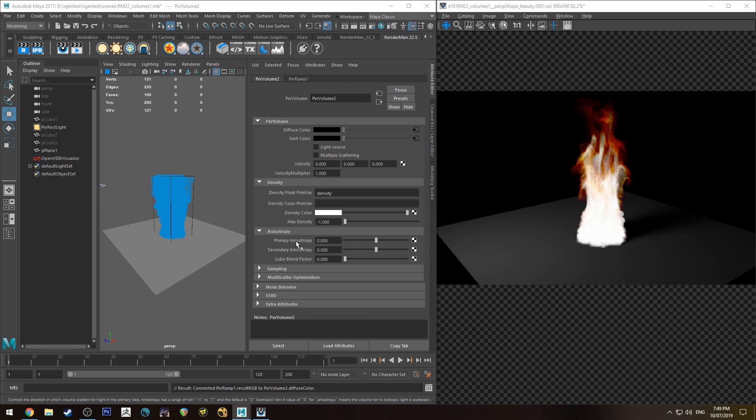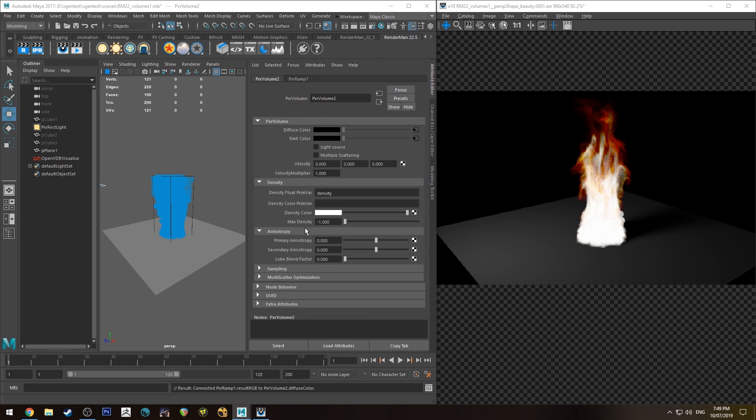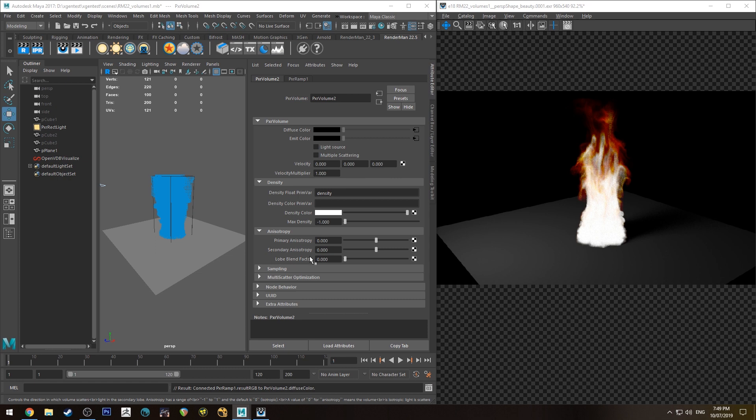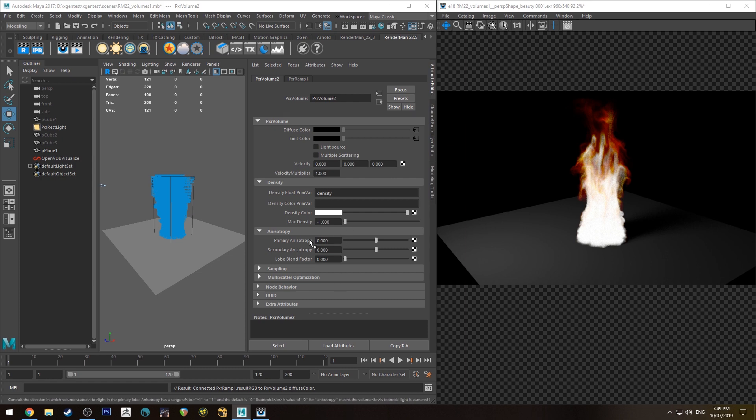There's actually a pretty good description on how to use this and an example on the renderman wiki page so I'd recommend going there and checking that out. You can use those same settings for the rabbit cloud and then that way you're getting a good example of how a cloud could be rendered if you had a cloud open VDB.